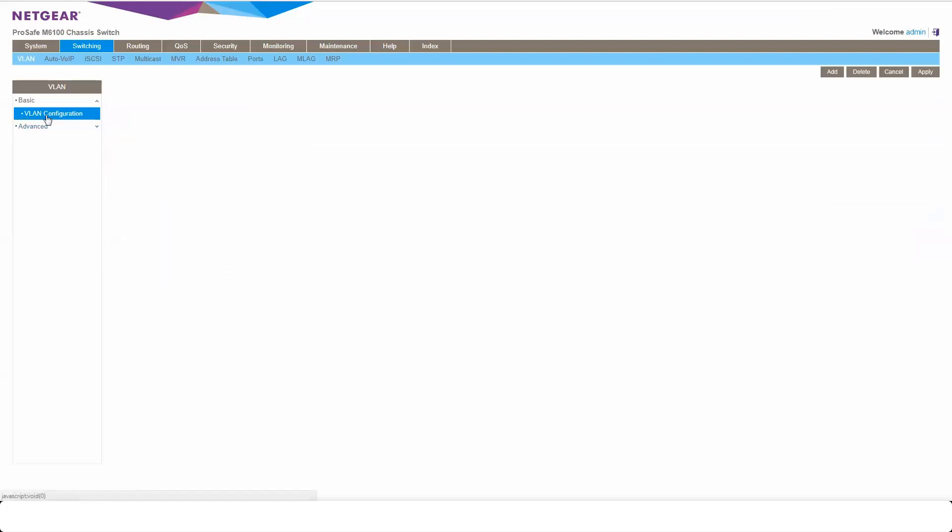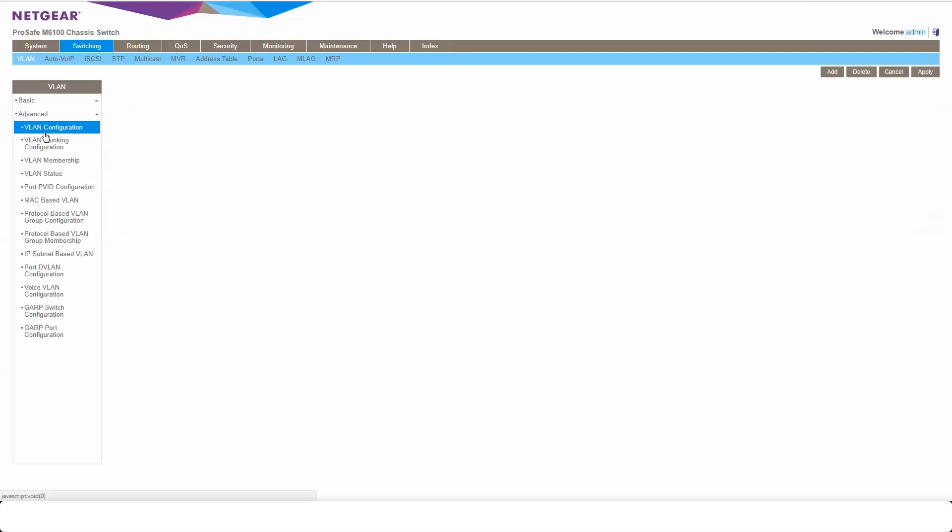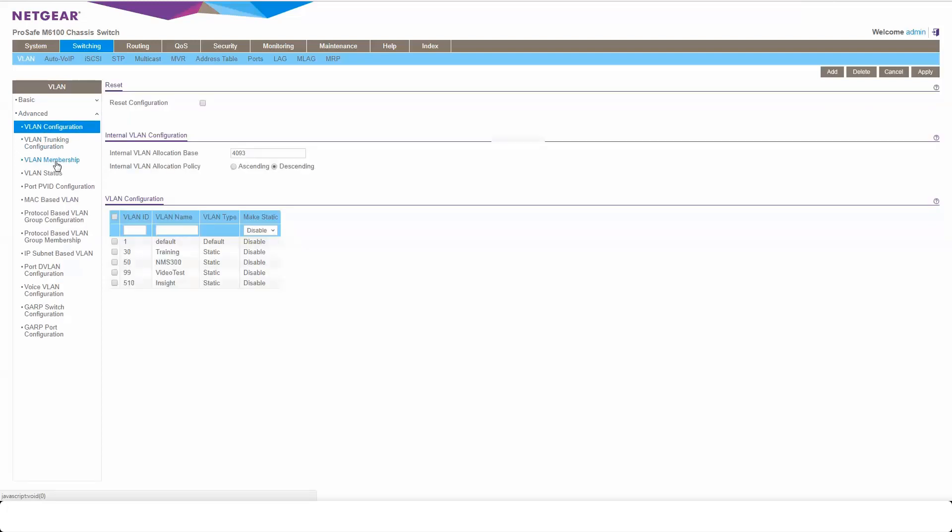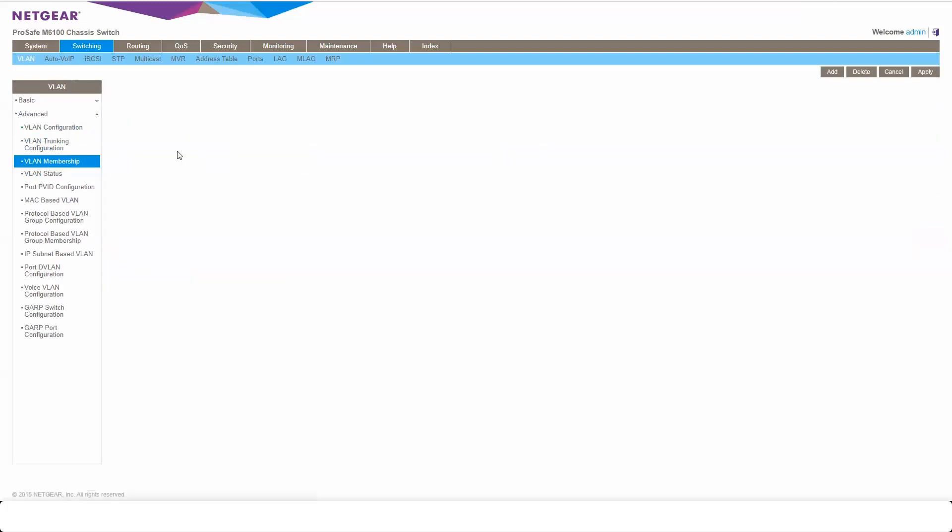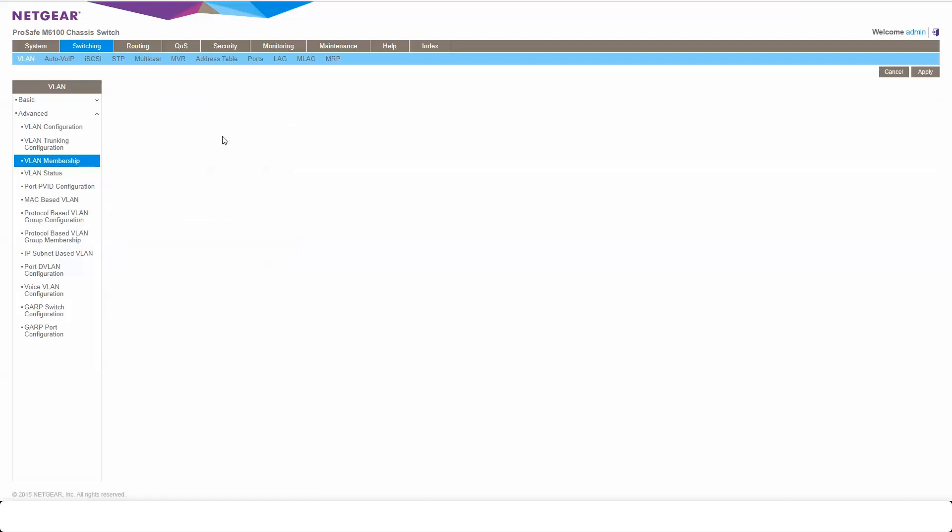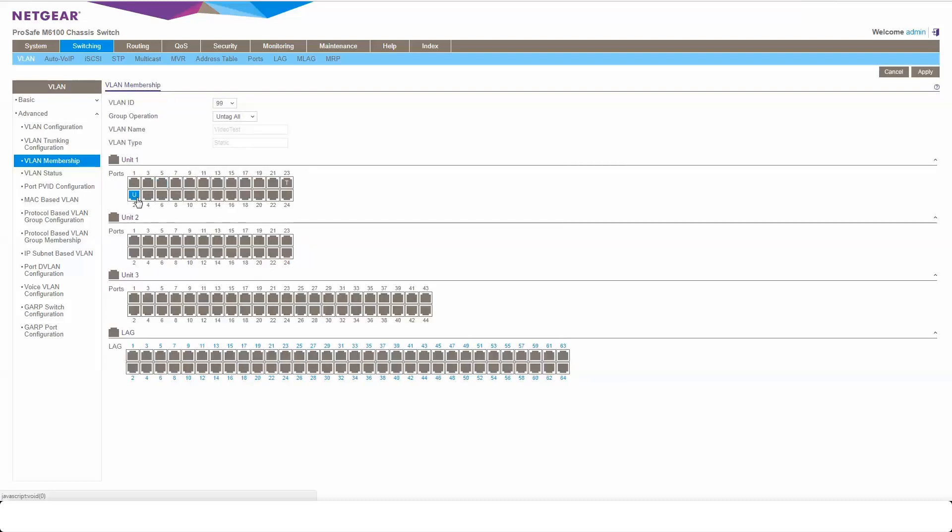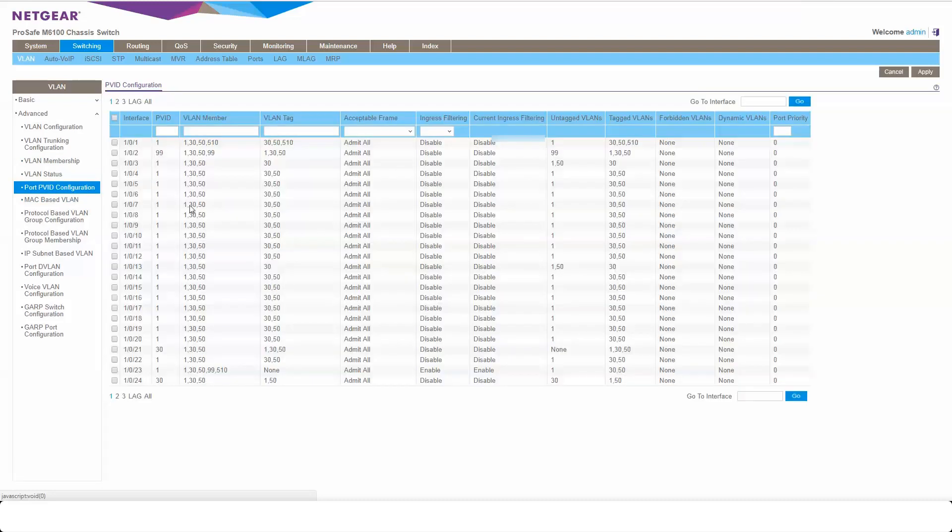So now if I come to here, see my VLAN 99. I come to VLAN membership. I can see 1 tagged on port 2, 99 is untagged on port 2. That's the PVID. See the PVID 99, it's also a member of 99.